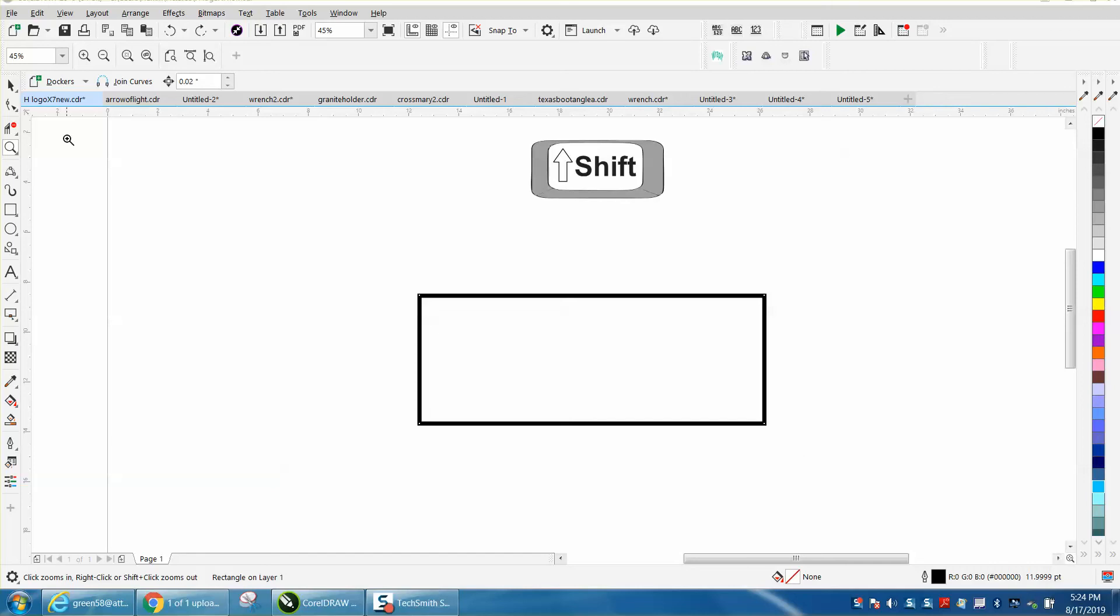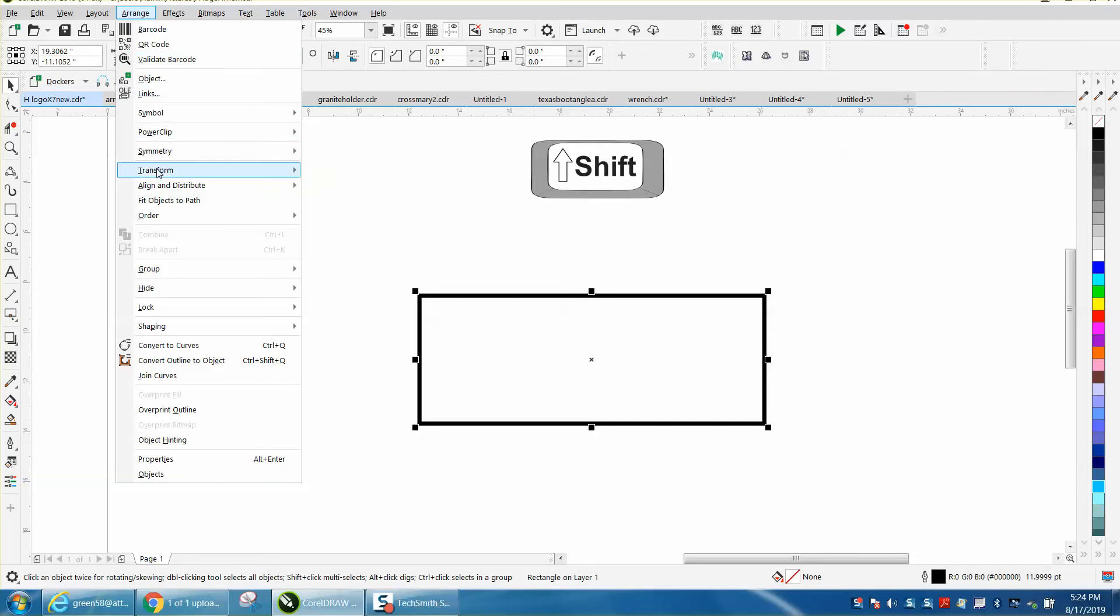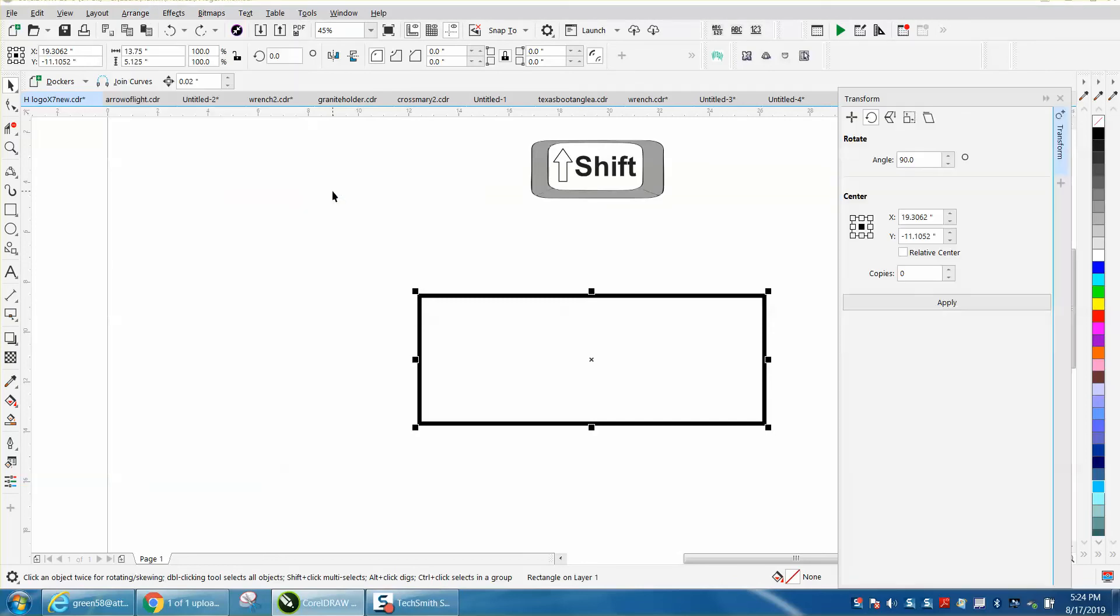Hi, it's me again with CorelDraw Tips and Tricks, and today's about the transformation docker. Just go to arrange and transform and open up the rotation. It doesn't really matter which one you open because you can change it.